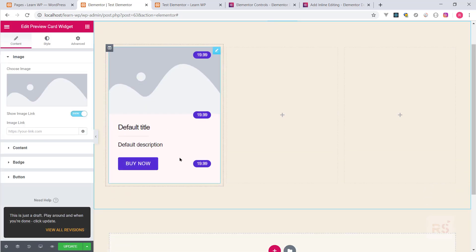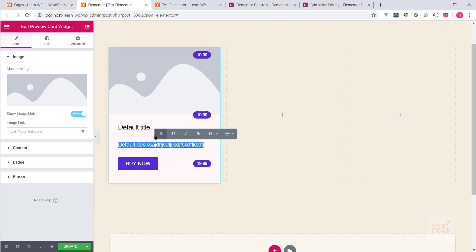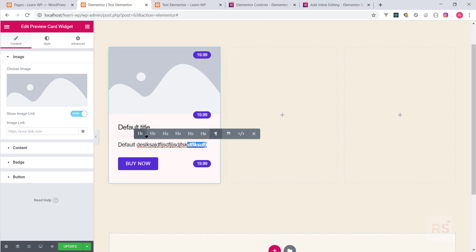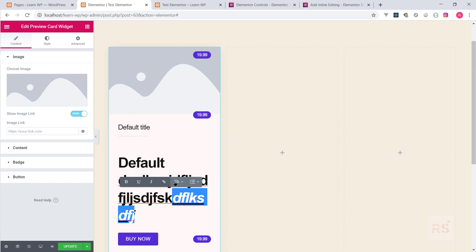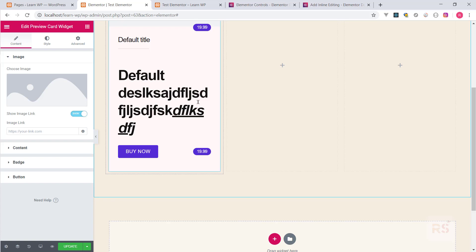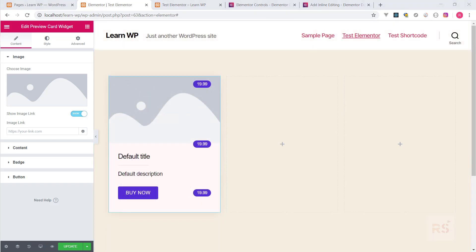Let's go back and hit refresh. Now clicking on the default description allows inline editing. Because it's advanced mode, we can do bold, underline, make a link, and change the tag from H1 to H2 — it impacts the output. You can also add links. It's like a small TinyMCE editor. That's the basic concept of how to add inline editing to your custom widget. I hope you enjoyed this video — give a thumbs up and subscribe for more. Thank you!